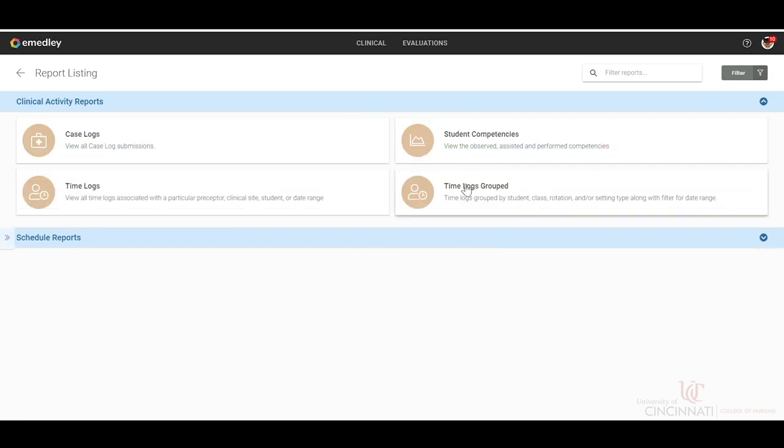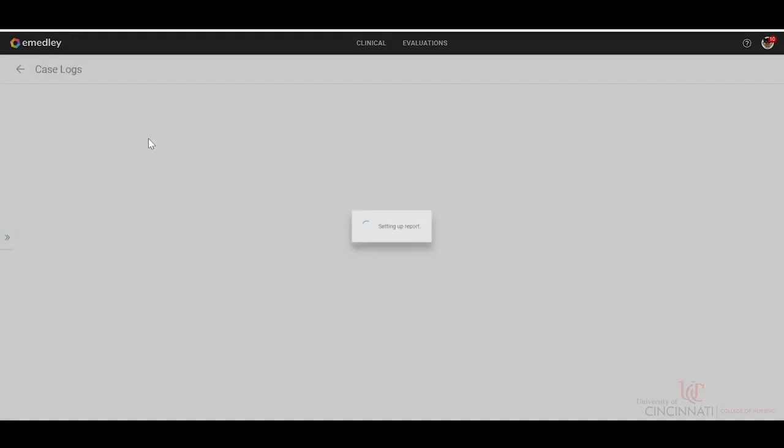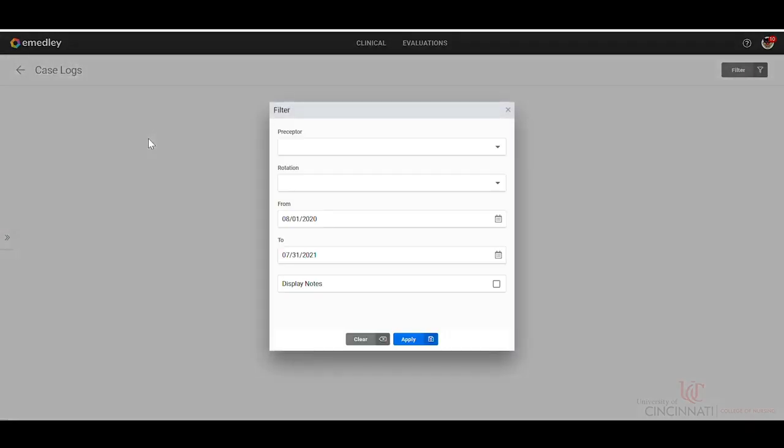We'll see our listing of report available options. I'm going to click on case logs. And then we will put the time frame that we would like.